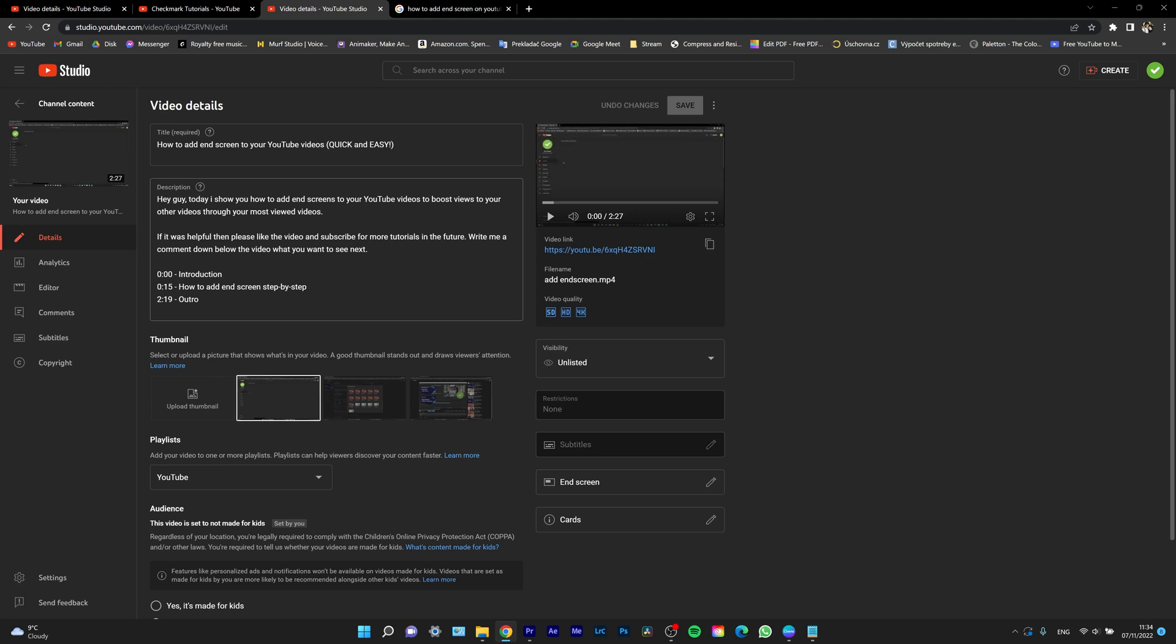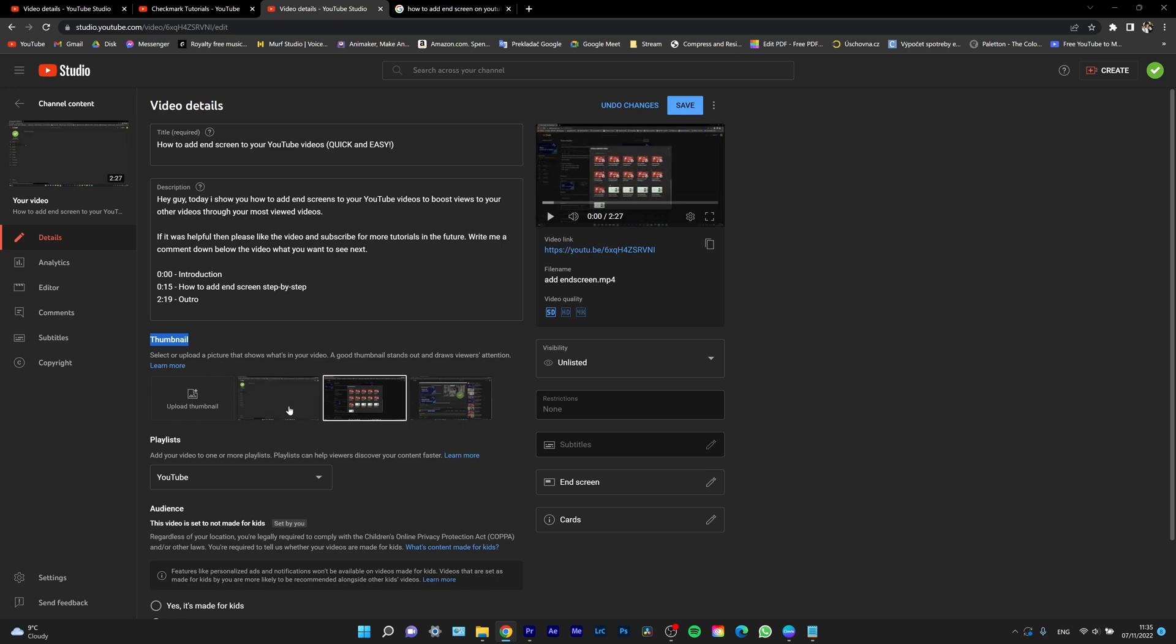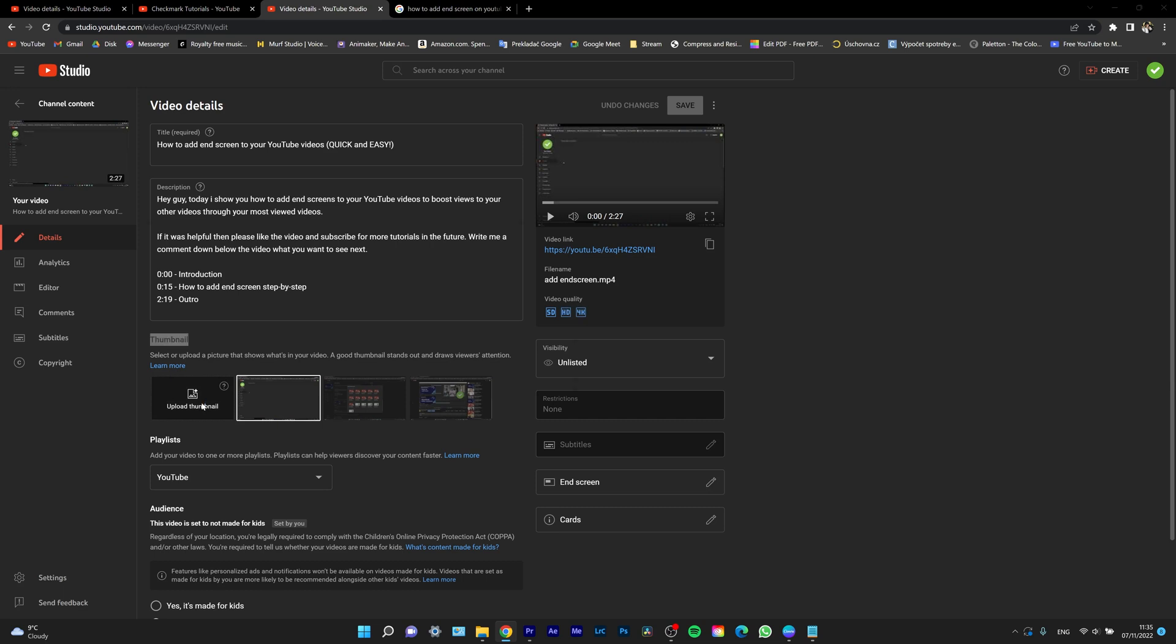As you can see, YouTube takes you to video details. There under thumbnail, we have upload thumbnail. You can pick a thumbnail from the video - you can see these three templates that YouTube picks for you. Or you can just click on upload thumbnail.